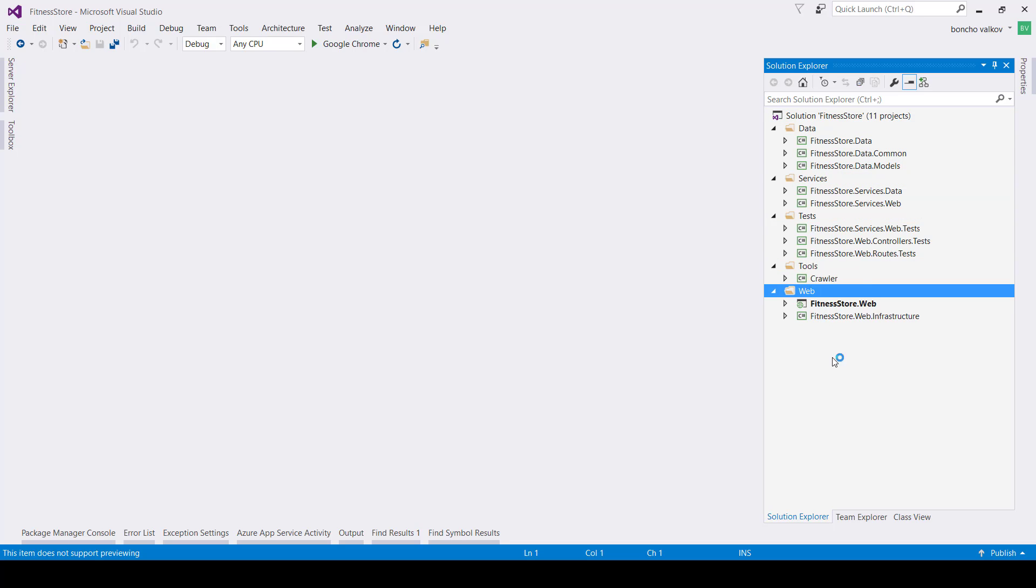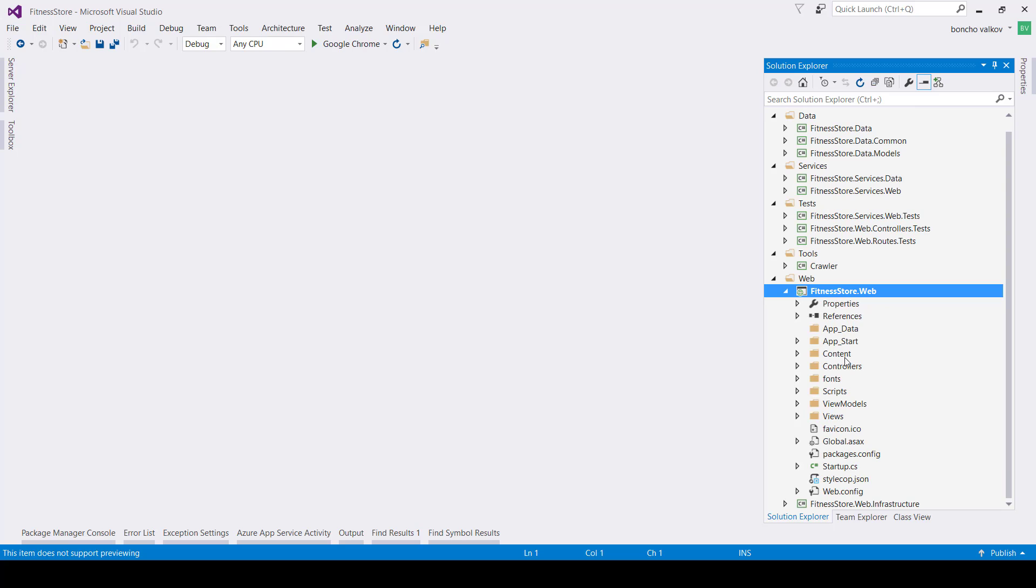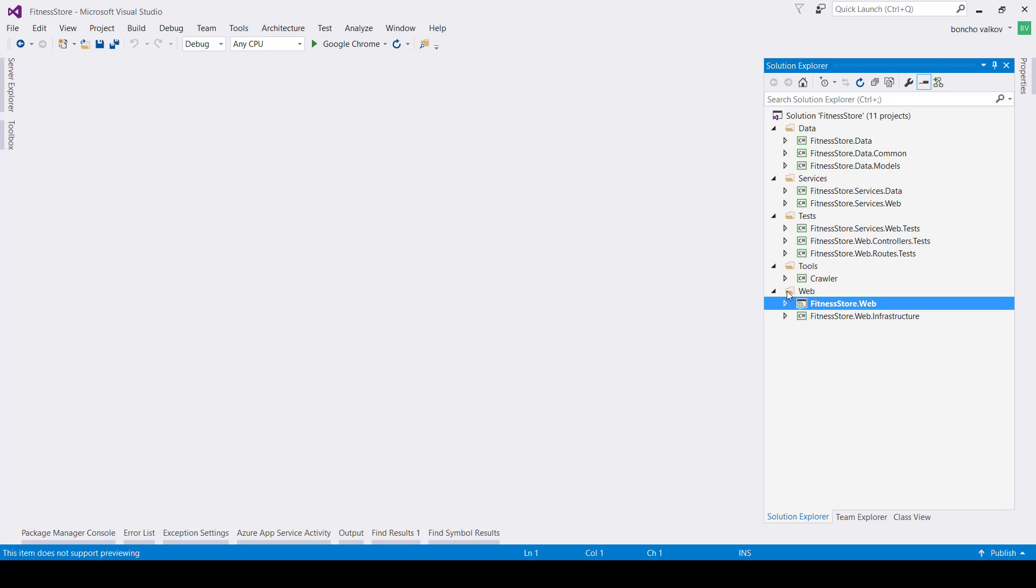Let's start with the folder containing the web-related projects. Within this folder is the regular ASP.NET boilerplate template, but stripped of all the coupling that comes by default, like database contexts and database models.